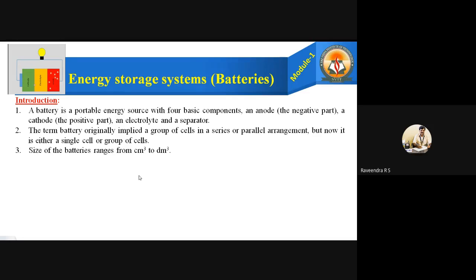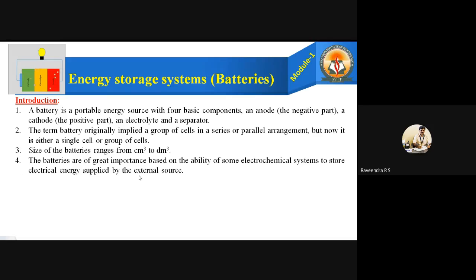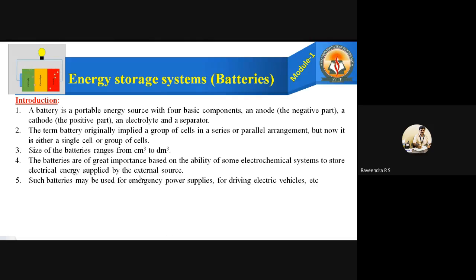The size of the battery ranges from centimeter cubed to decimeter cubed — that means the size varies. A smaller battery we can see in digital watches or clocks, and we can also have bigger batteries as seen in motor vehicles. The batteries are of great importance based on the ability of some electrochemical systems to store the electrical energy supplied by external sources — because of their conversion of chemical energy into electrical energy. Such batteries may be used for emergency power supplies or driving electric vehicles.